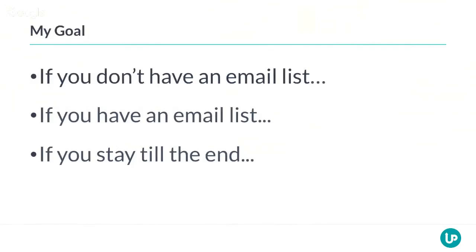That's the goal for today. If you don't have an email list right now, by the end of this call you're going to have all the resources and everything you need to start one. If you don't have an email list, it means you don't have an online business. By the end of this webinar, I'm going to empower you to build or triple your email list — and I'm going to show you exactly how I do this.